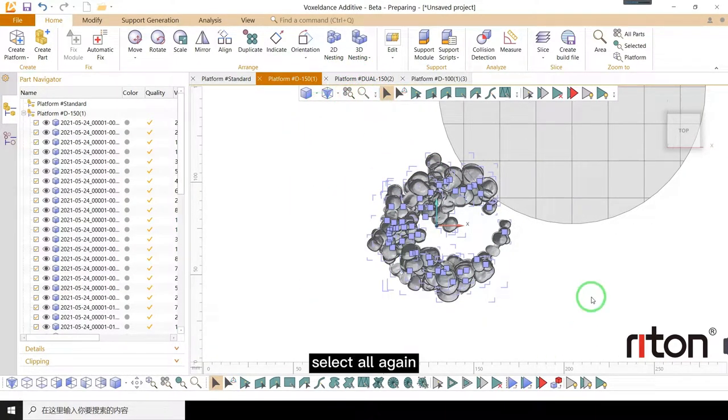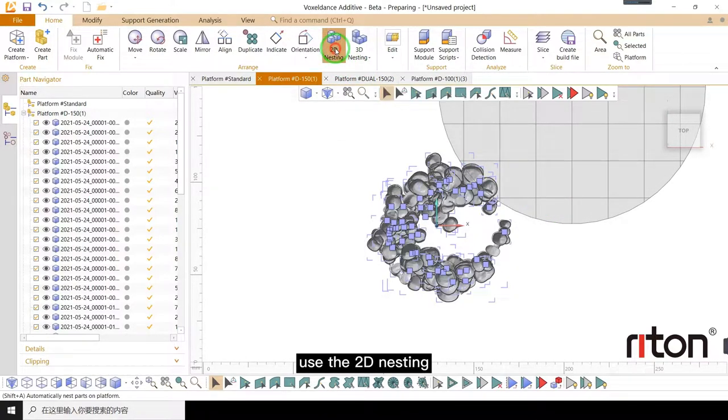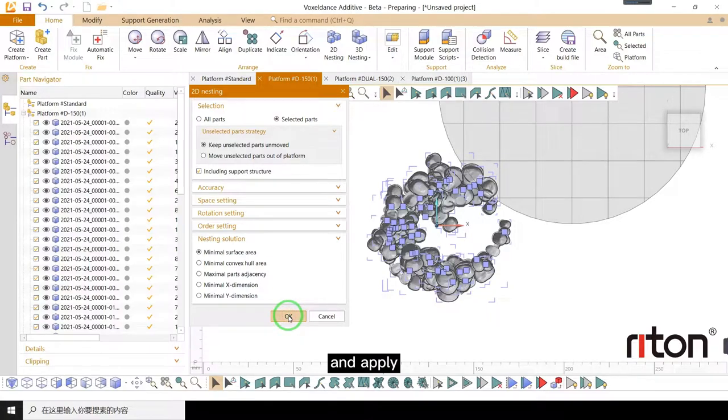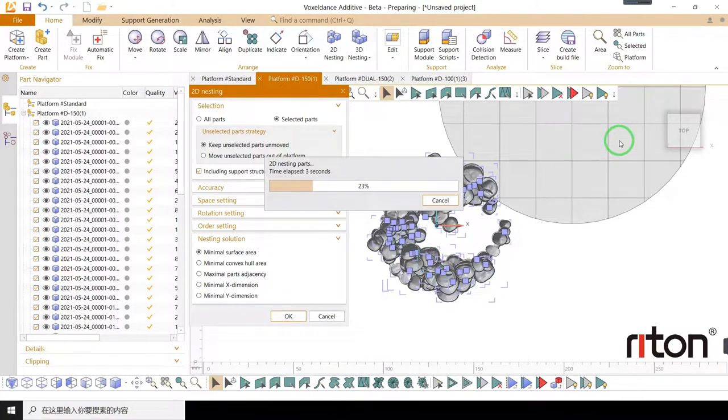Select all again. Use the 2D nesting and apply. All the parts will be arranged on the platform automatically.